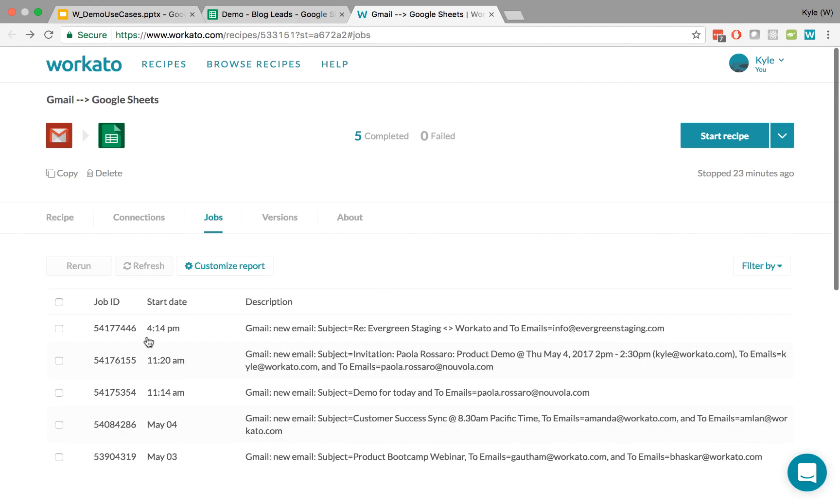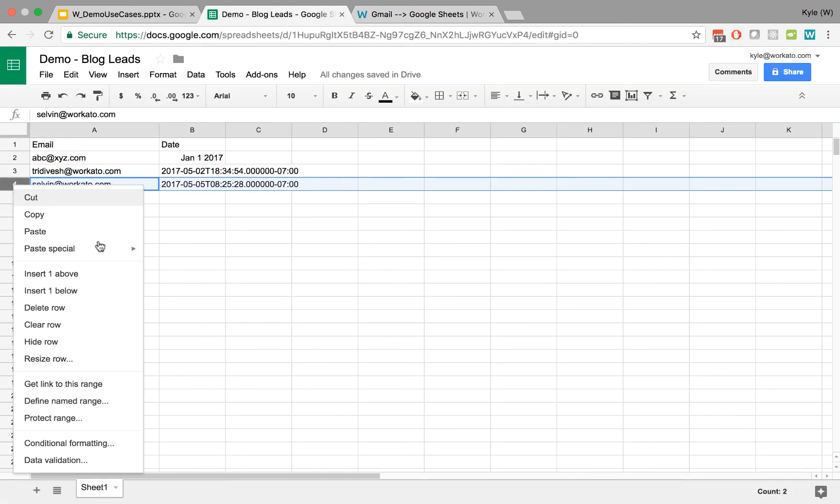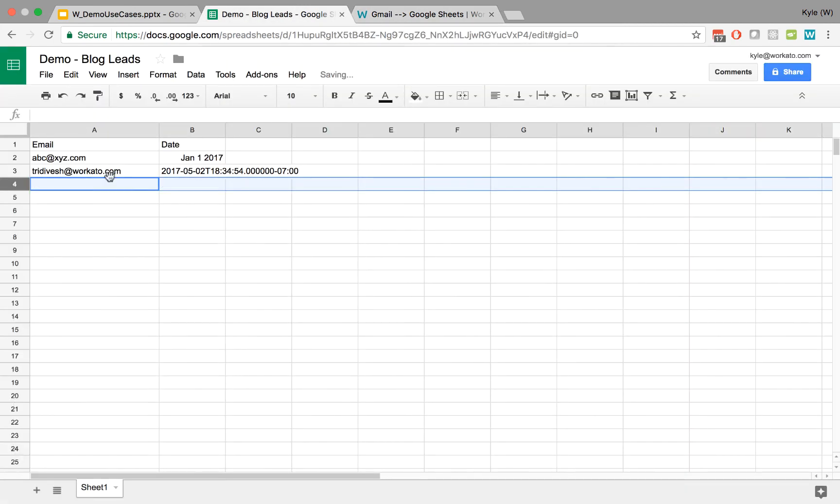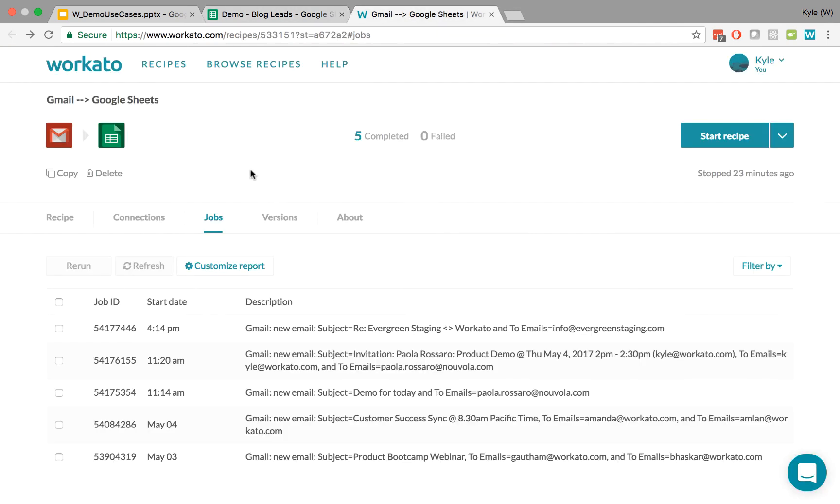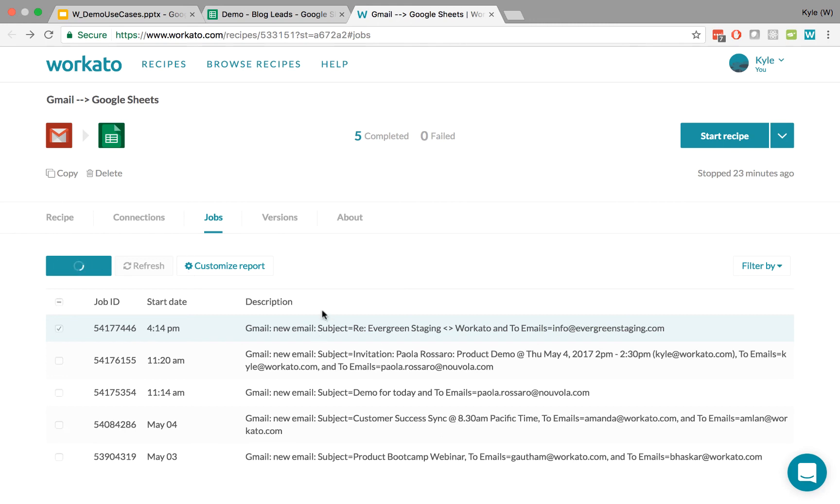We'll be rerunning the latest job in just a second. Before we do that, let's get rid of this row of data we have here. Because we were checking for duplicates already. And if I rerun this job, it's going to take that same email that came in and rerun it through all of our changed steps.